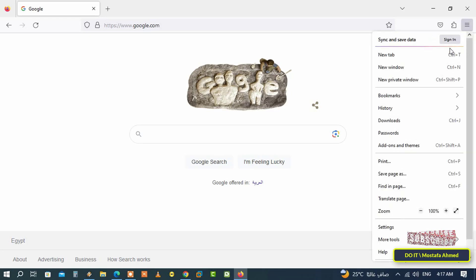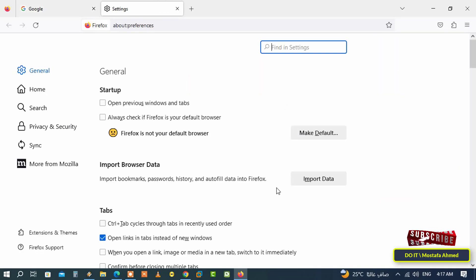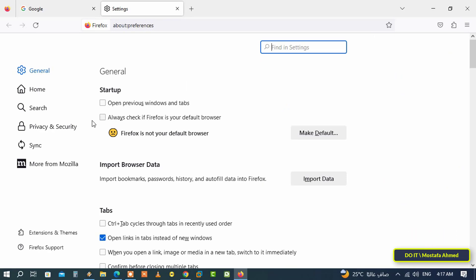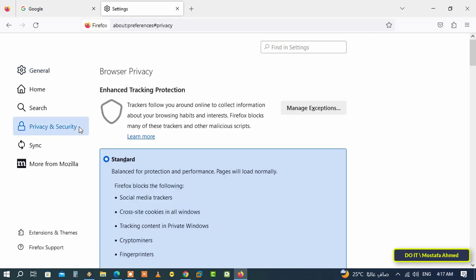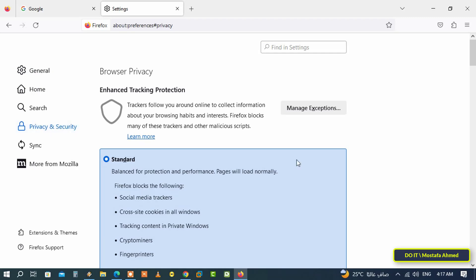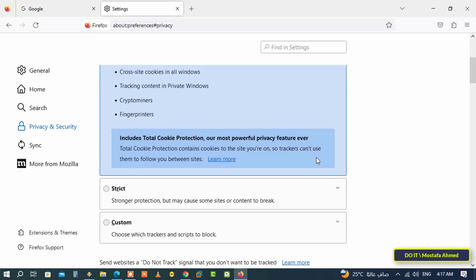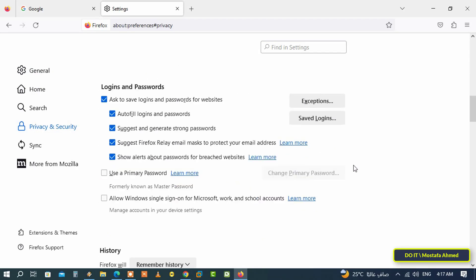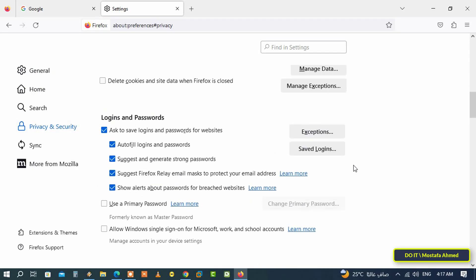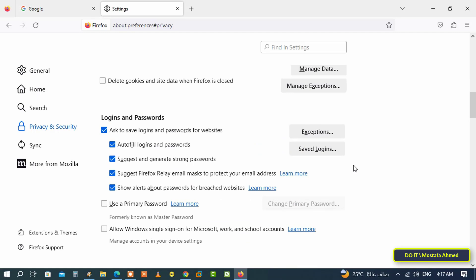Then, after opening the settings page, click on Privacy and Security in the panel to the left. Then scroll down until you find the Logins and Passwords section.